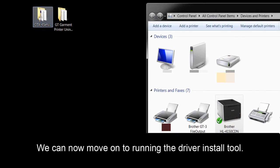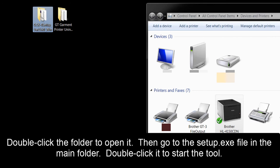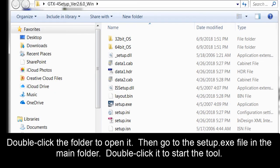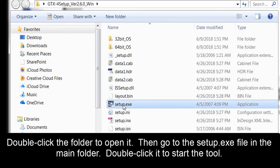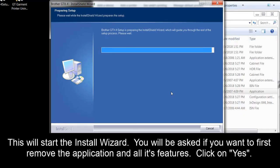We can now move on to running the driver install tool. On our desktop, we'll need to open the folder GTX Setup that is followed by a version number. Here we are installing version 2.6. Double click the folder to open it. Then go to the setup.exe file in the main folder. Double click it to start the tool. This will start the install wizard.